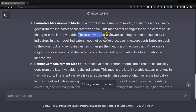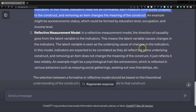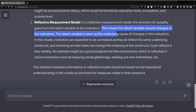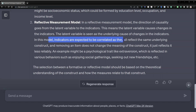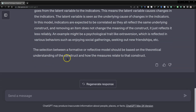For example, in formative measurement, the latent variable is viewed as being formed or caused by its indicators. In this model, indicators do not need to be correlated. Each measure contributes uniquely to the construct, and removing an item changes the meaning of the construct. This is exactly correct. Whereas in reflective measurement, the latent variable causes changes in the indicators — it is seen as the underlying cause. Indicators are expected to be correlated, as they all reflect the same underlying construct, and removing an item does not change the meaning of the construct — it just reflects it less reliably. Very good.